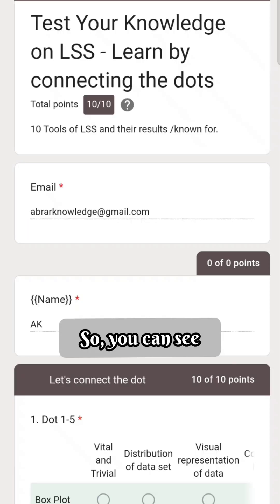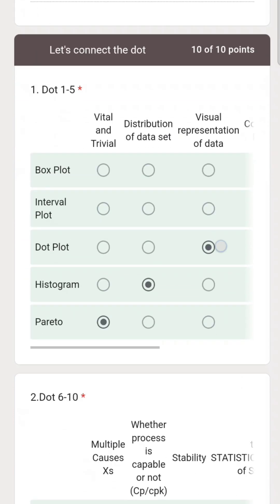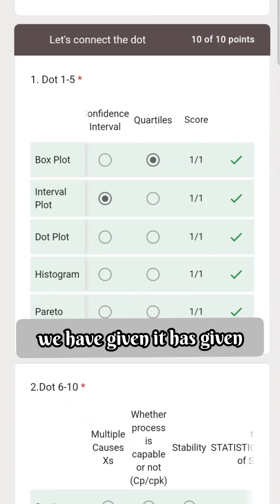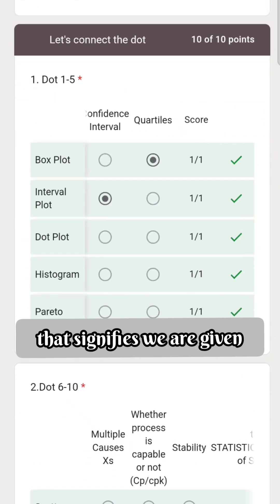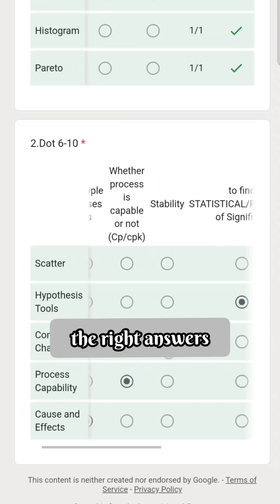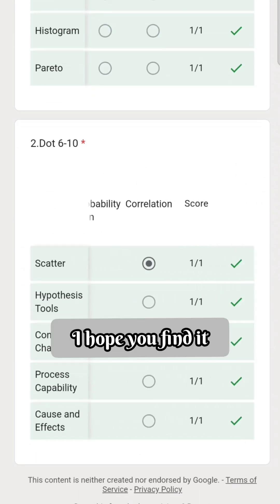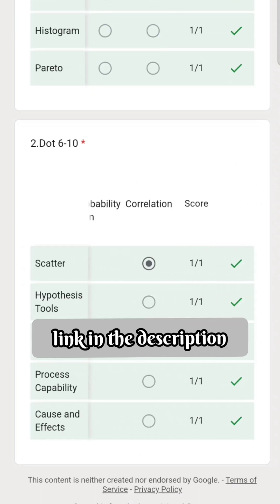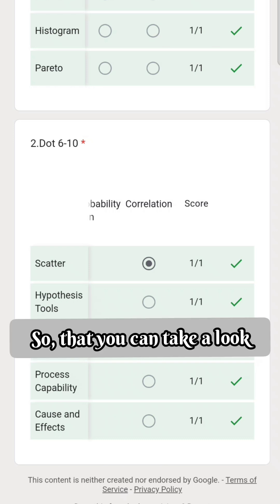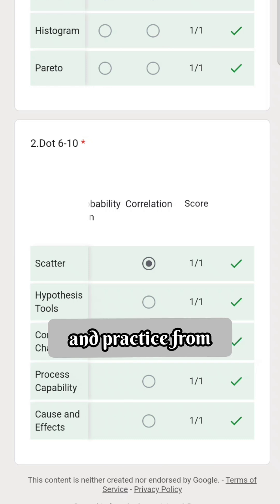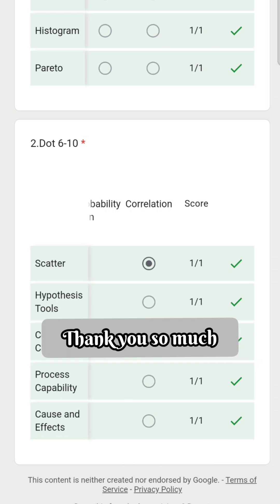We can submit the answers and view the results. We can see that we got 10 out of 10, and every answer has a green tick, signifying we gave the right answers. I hope you find it useful — I will keep this link in the description so you can take a look and practice from the Google Form link. Thank you so much.